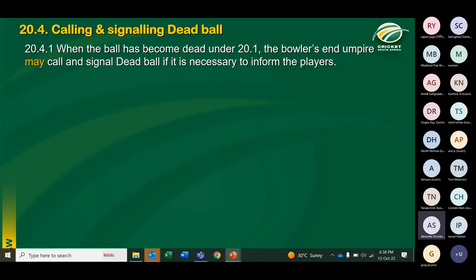Those are the instances where the ball automatically becomes dead. Good practice is to call and signal dead ball in certain of those instances — such as if the ball hits the protective helmet behind the keeper, or lodges in the top flap of the batting pad — just to inform everyone. For instances like a boundary four or six being hit, there is no need to call dead ball, as the law says it automatically becomes dead.